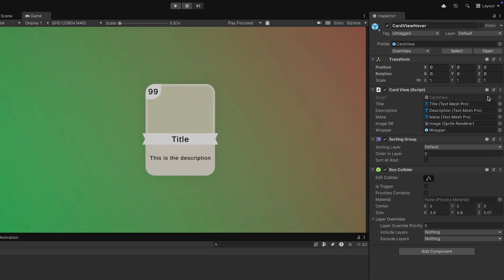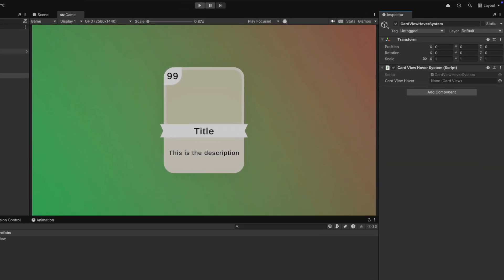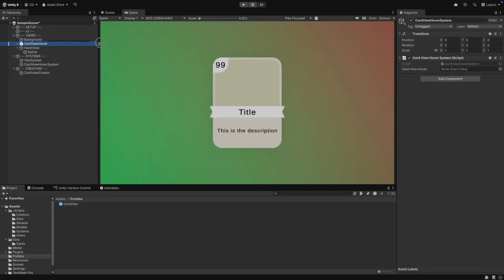We make it a bit larger and we set the sorting order to 99 so that it is always on top. We also disable the Collider. We then drag it into the reference field in our CartView hover system script.